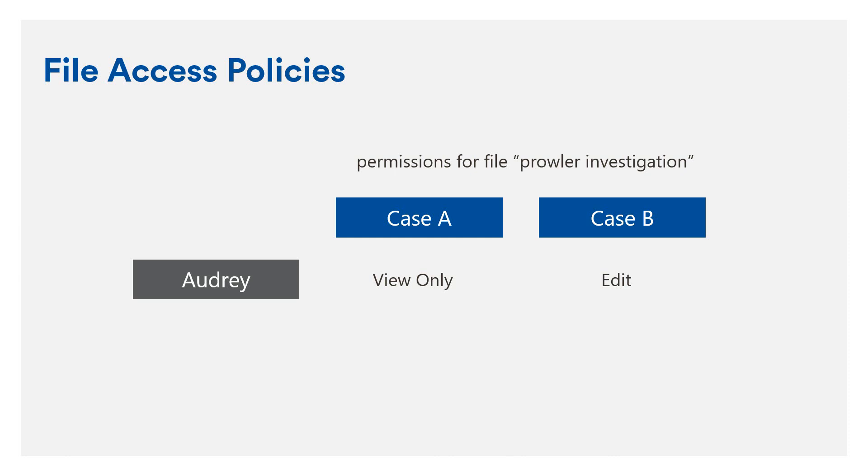Therefore, on the Prowler Investigation video file, Audrey has edit access rights, since it is the higher of the two from the cases it has been associated with.